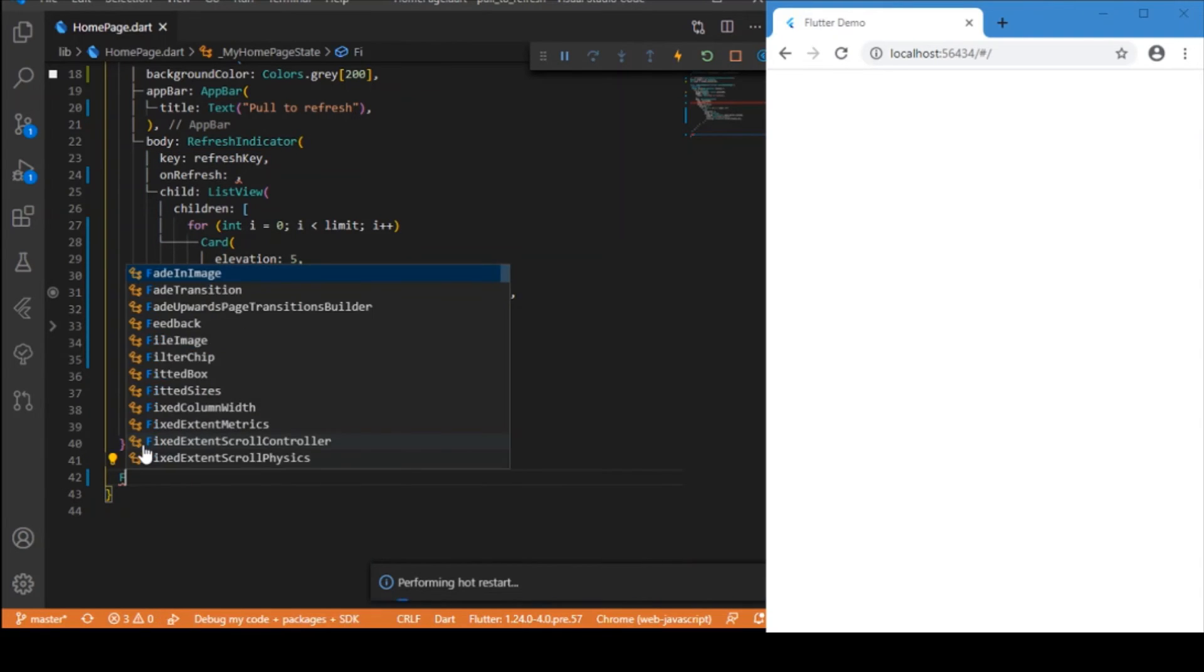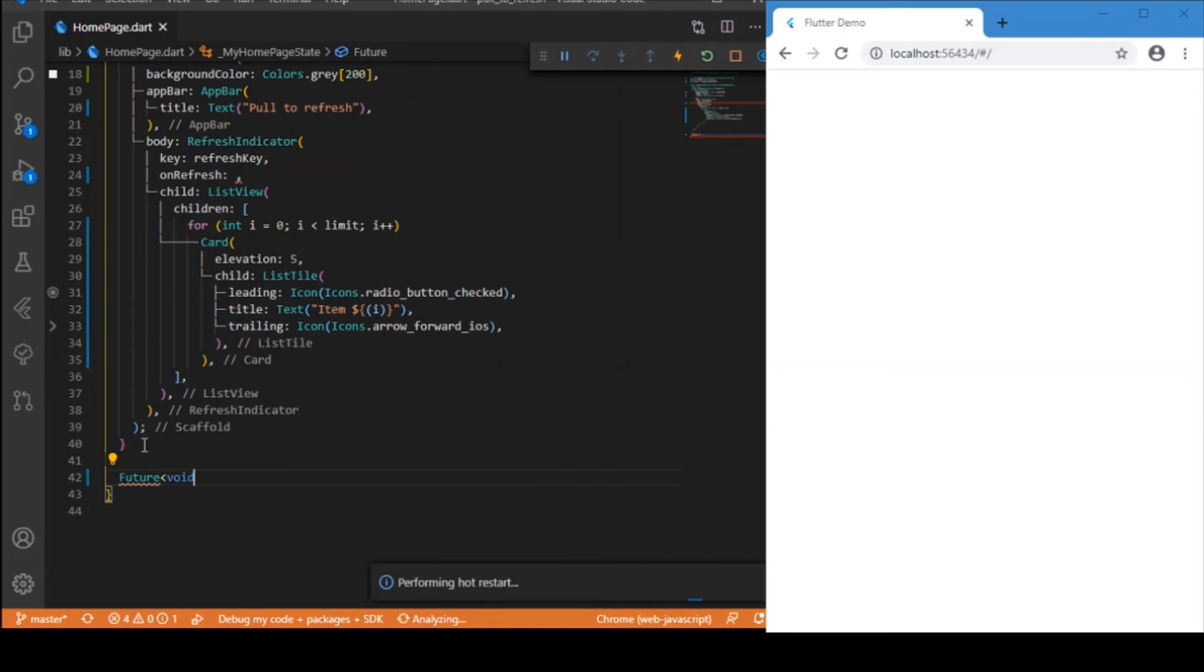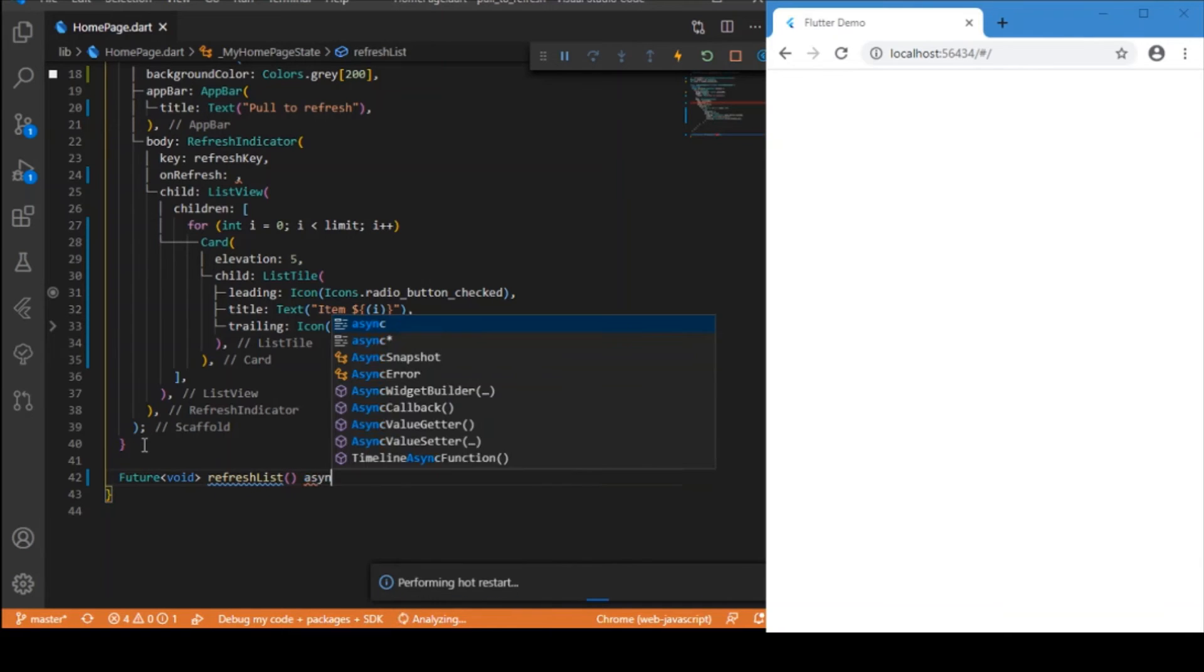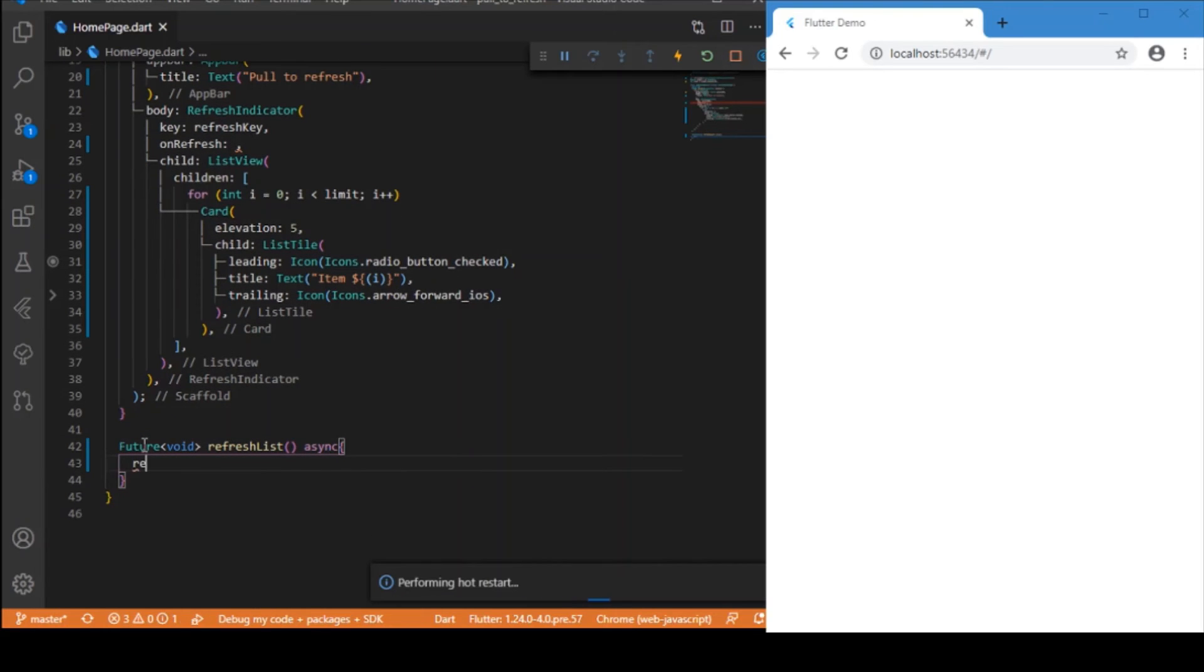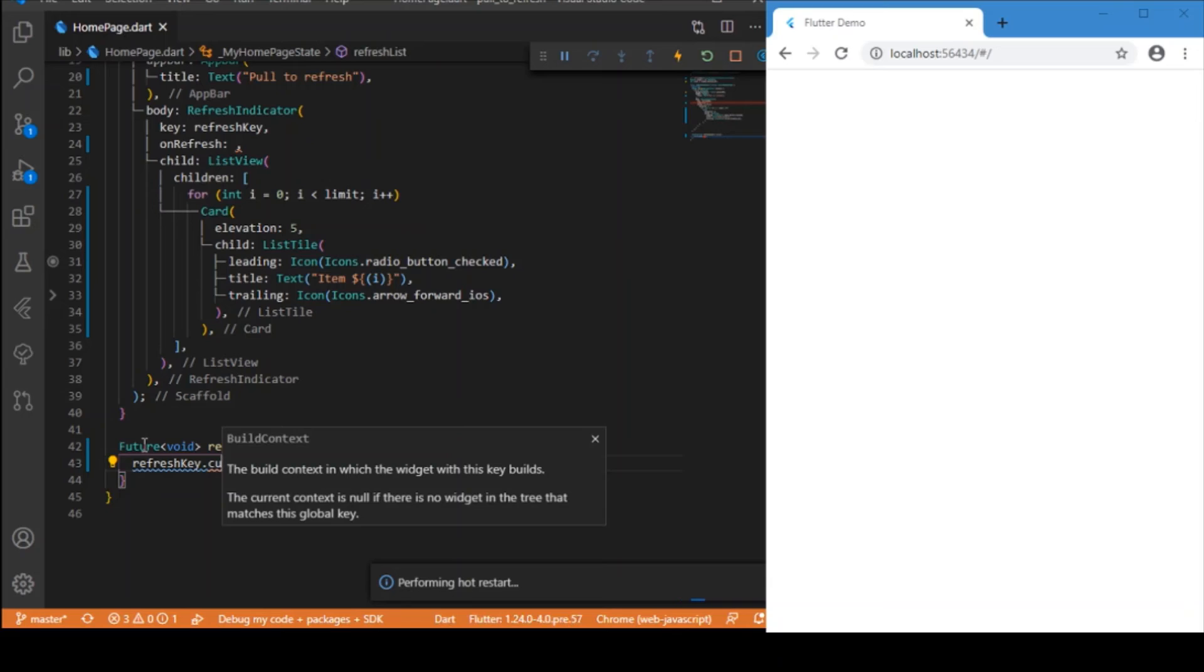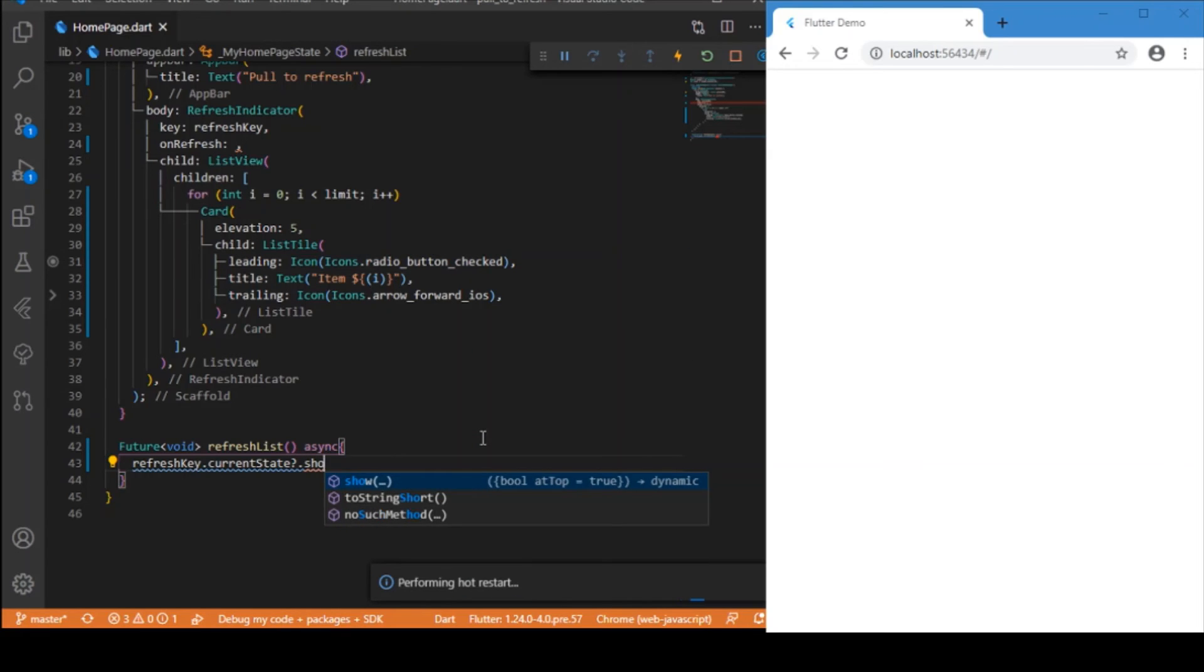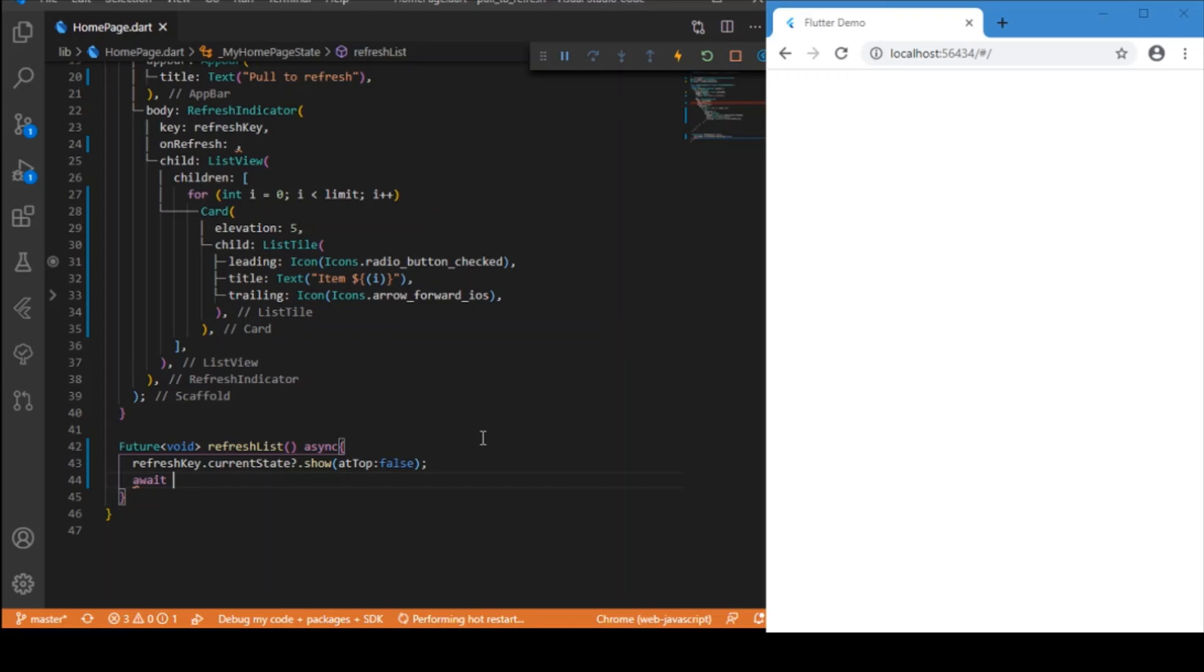You can give the function name whatever you wish, and it's an async function. So, key.currentState?.show(). And next, we need to create a simple delay.